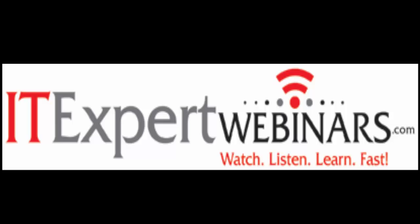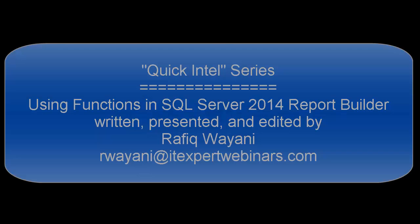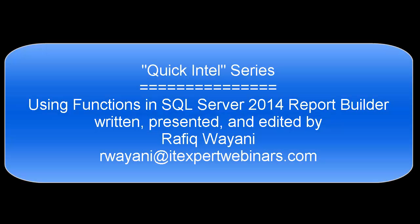Hey guys, so here we are in another recorded session of the Quick Intel series. I'm going to be showing you how to use functions in SQL Server 2014 Report Builder.